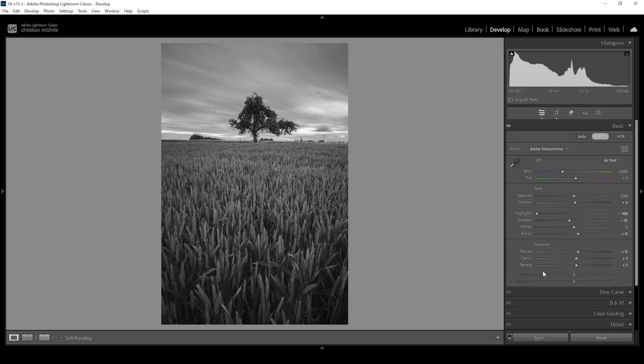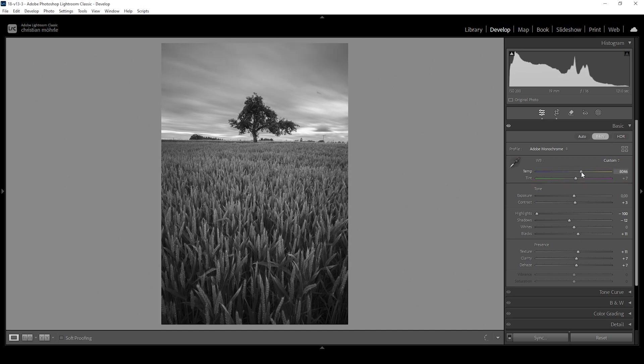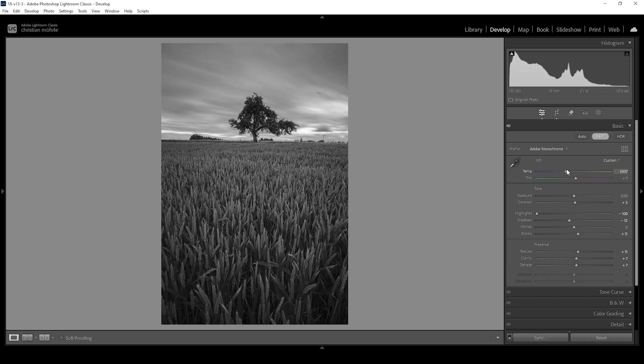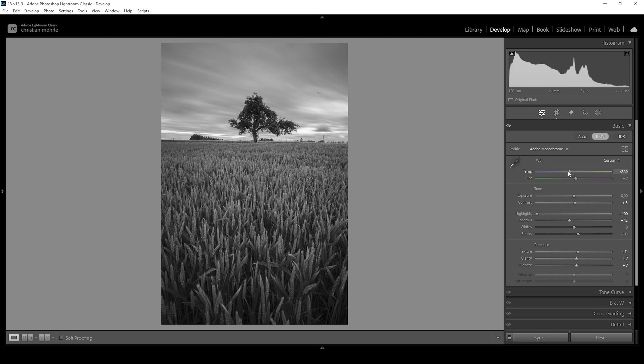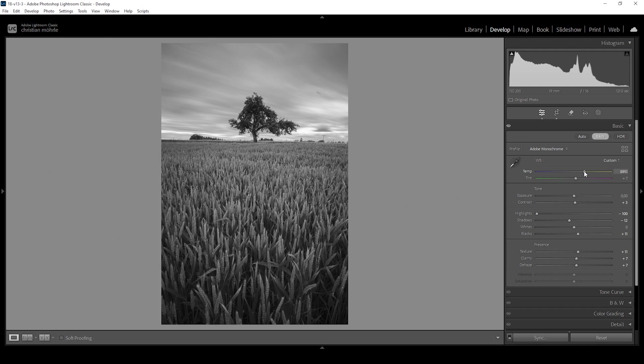Now you might think, since we're working on a black and white image, the vibrance and saturation sliders are grayed out. But why do we have the white balance sliders? Because you can actually change the white balance and it will change the appearance of the image. As you can see, if I bring up and down the temperature slider. So we can make use of that and kind of influence the brightness of certain areas, like the field in the foreground. If I bring up the temperature, the field in the foreground will get brighter. So I want to use this and just slightly bump up the temperature to somewhere around 7300.